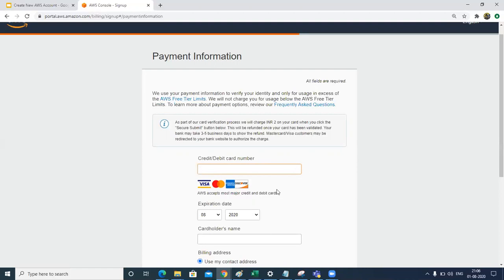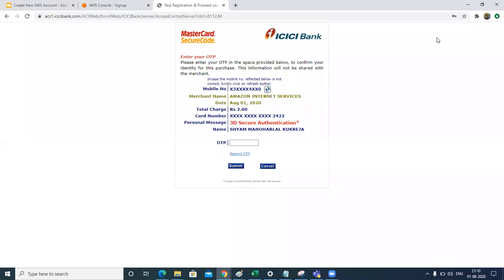You also might need to submit your PAN details on this screen. If you have your PAN number, you can put that and move on to the next screen.